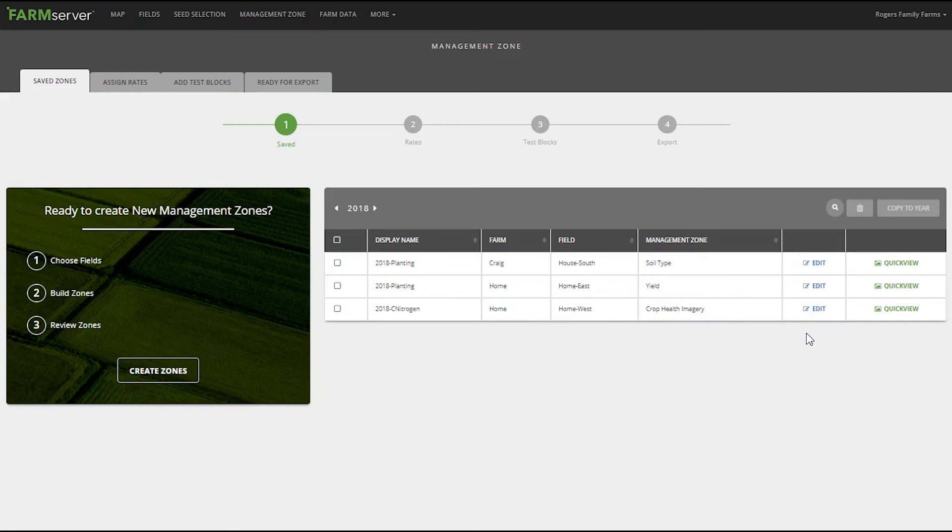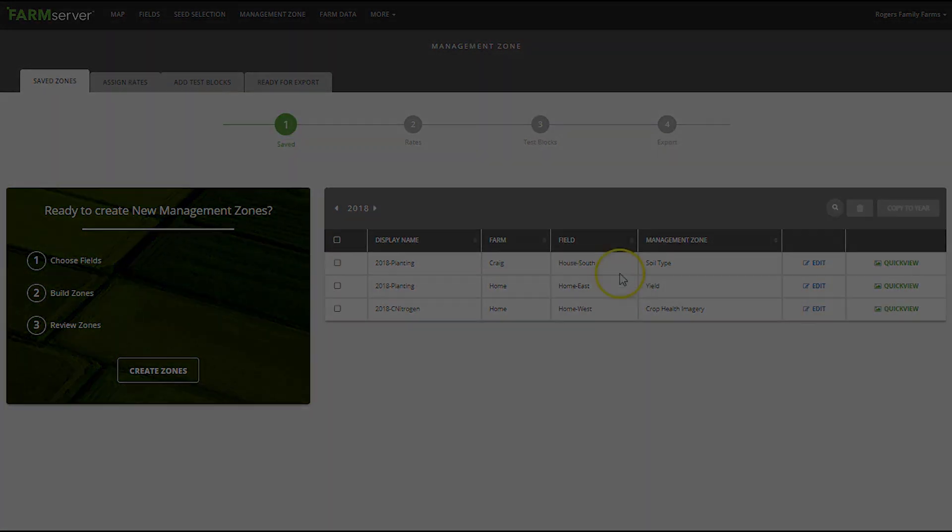For more information check out the help section on farmserver.com. For more help email support at support@farmserver.com. Thank you.